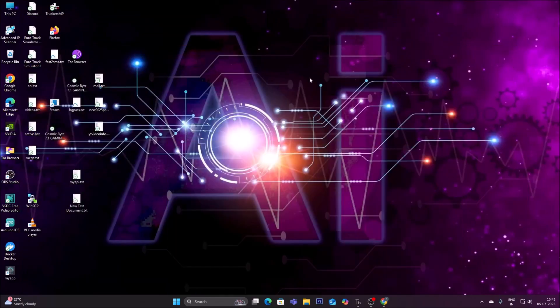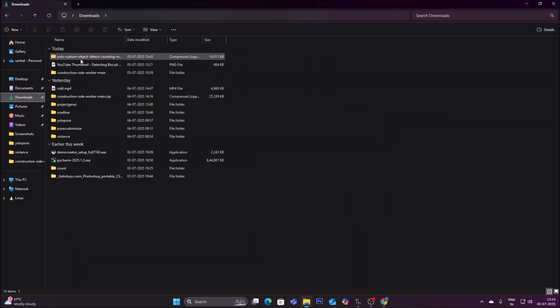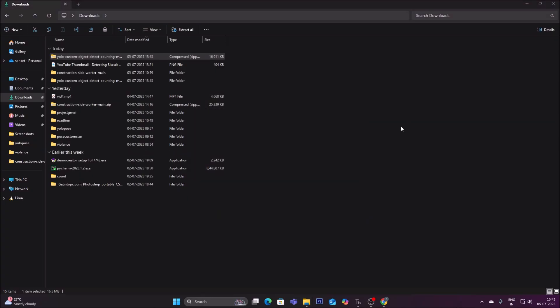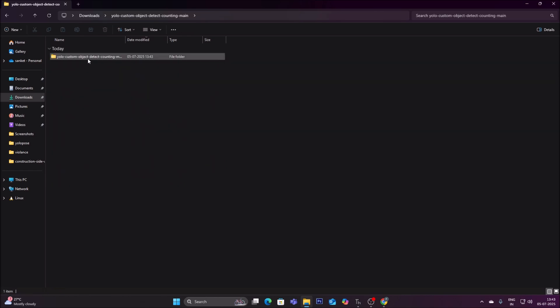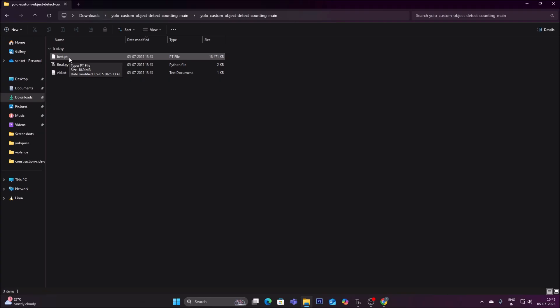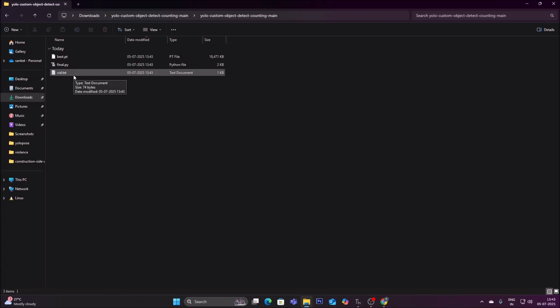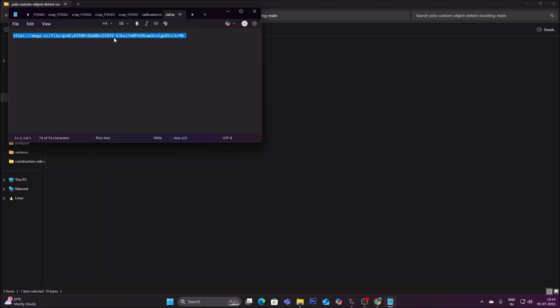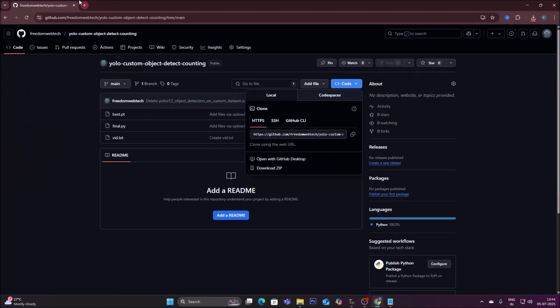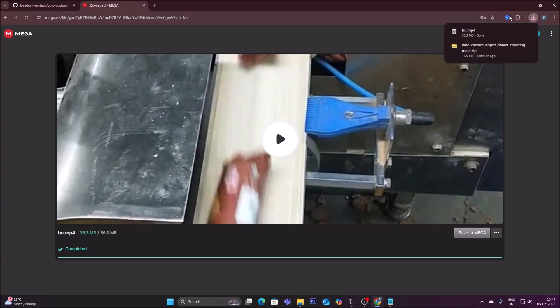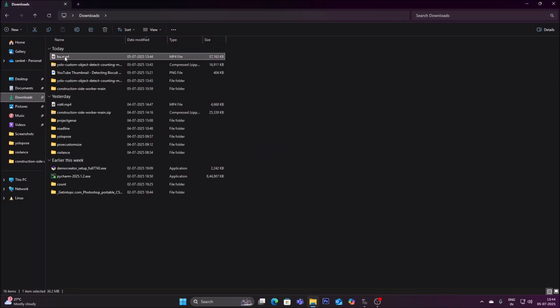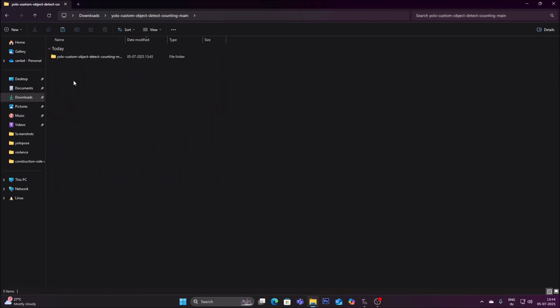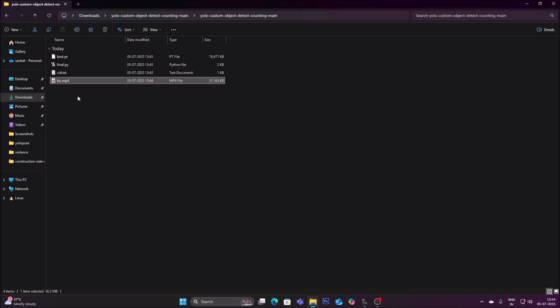We downloaded our repository. Now let's minimize the web browser, open File Manager, and go to Downloads — the repository is there. Right-click, click on Extract All, then click Extract. It will extract our repository as a folder. Go inside the folder. I have already created the model which will detect the biscuit packages. Open vid.txt — inside it I have mentioned the Mega cloud link. Copy the link, open a new browser tab, hit Enter, and download the video file.